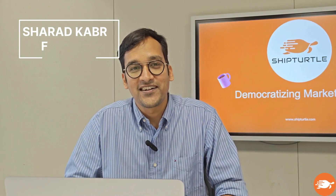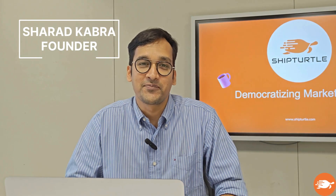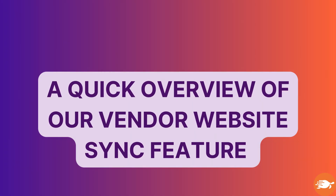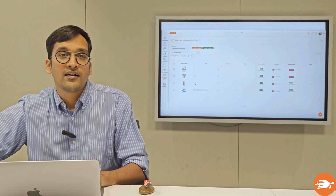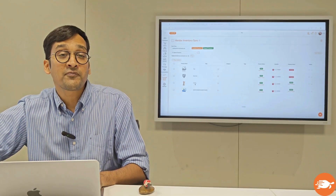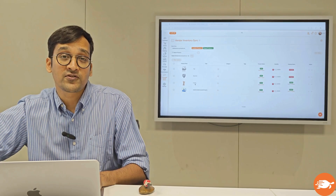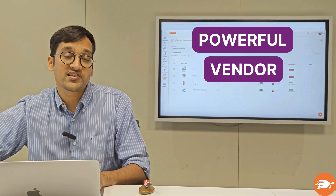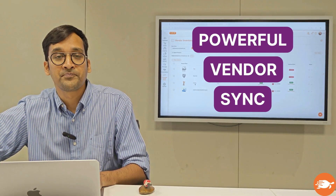Hi, I'm Shraddha Kabra, the founder of ShipTurtle. Let's talk about one of my favorite features on ShipTurtle, which is the Vendor Sync feature.